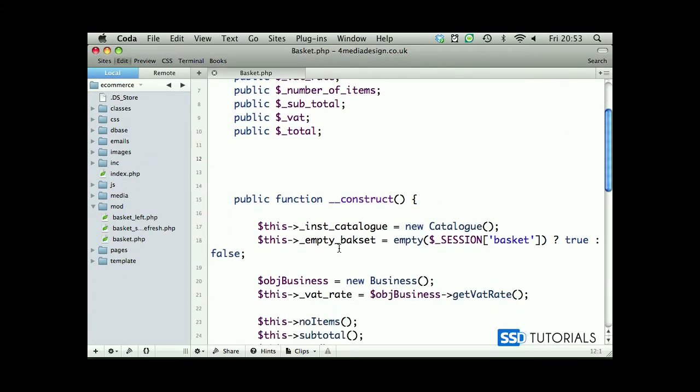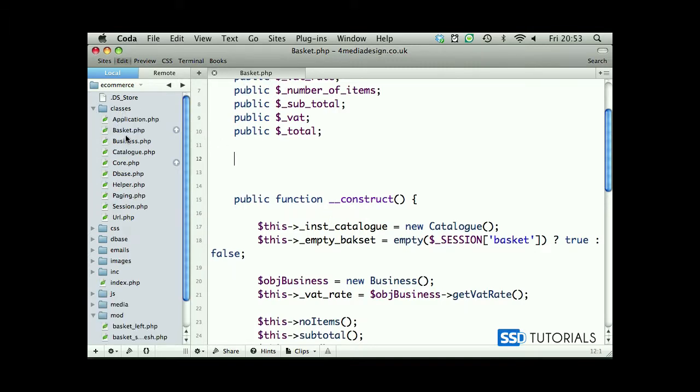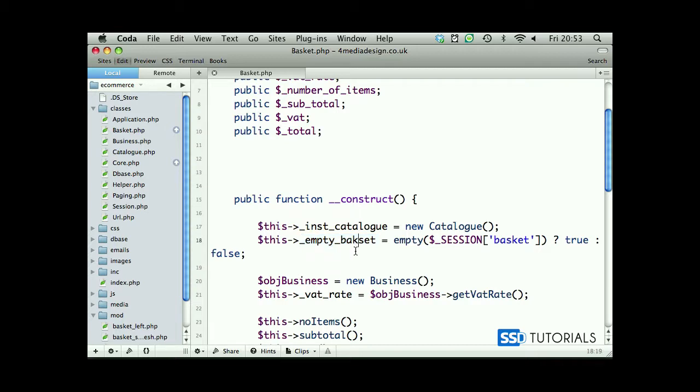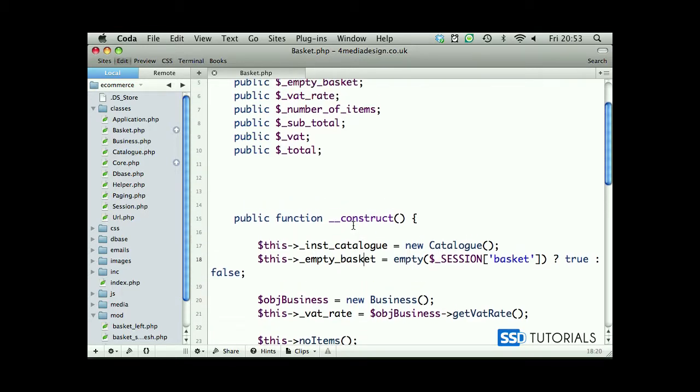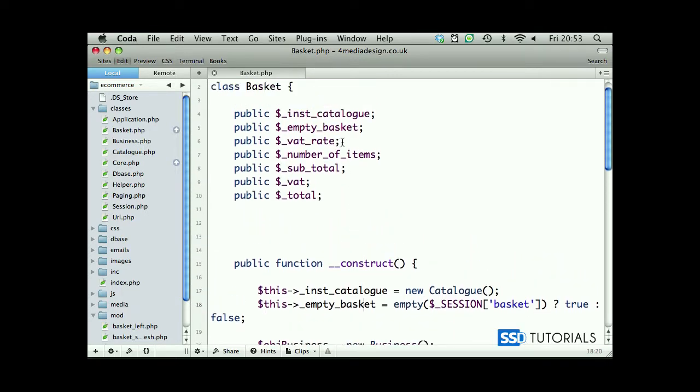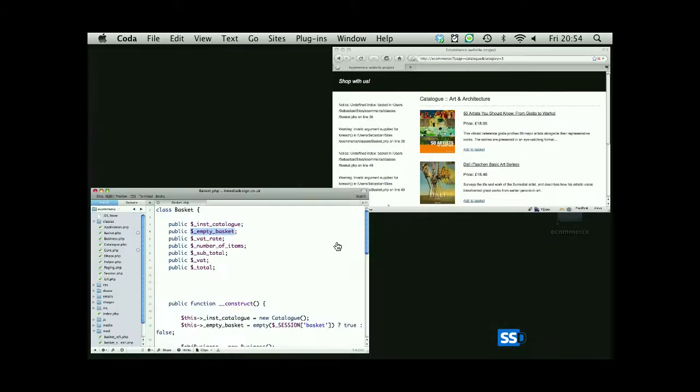If you have a look at the constructor inside of the basket.php file which is inside of the classes folder, our constructor contains empty_basket property which obviously is misspelled. Before the 's' I put 'k' rather than after 's'. If we save this and replace these letters to make sure that they are exactly the same way as the predefined property here in this class.